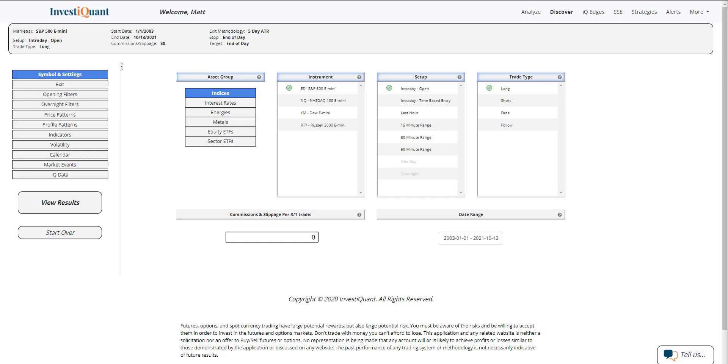Today is the day of the FOMC minutes release, which will be out at 2 o'clock this afternoon. So I figured we'd take a look at what has happened on the day of the minutes release.